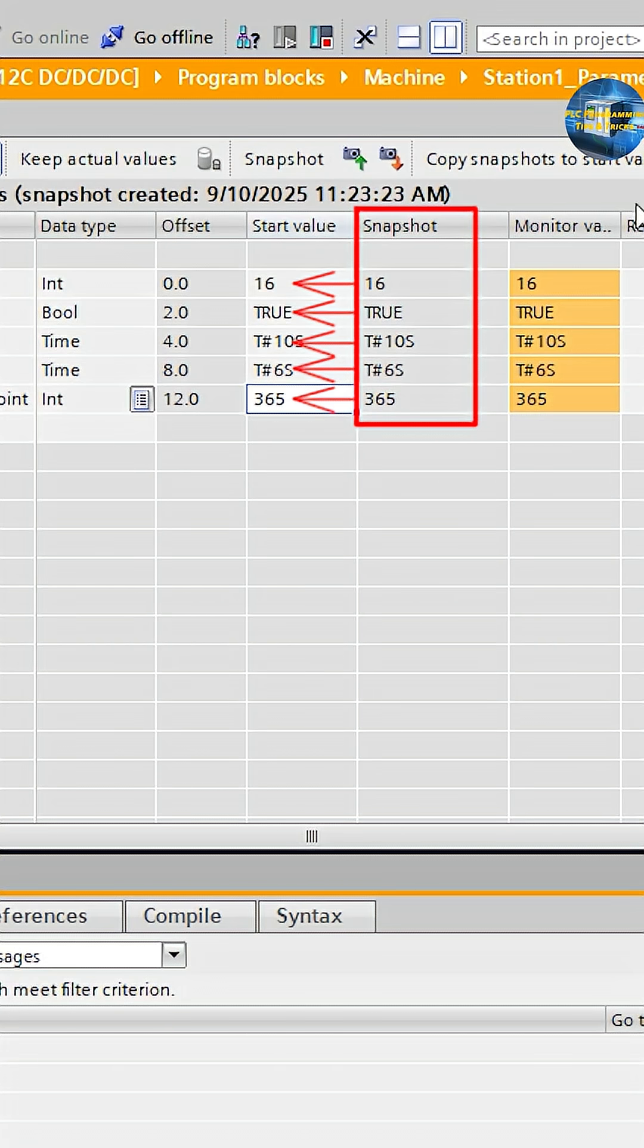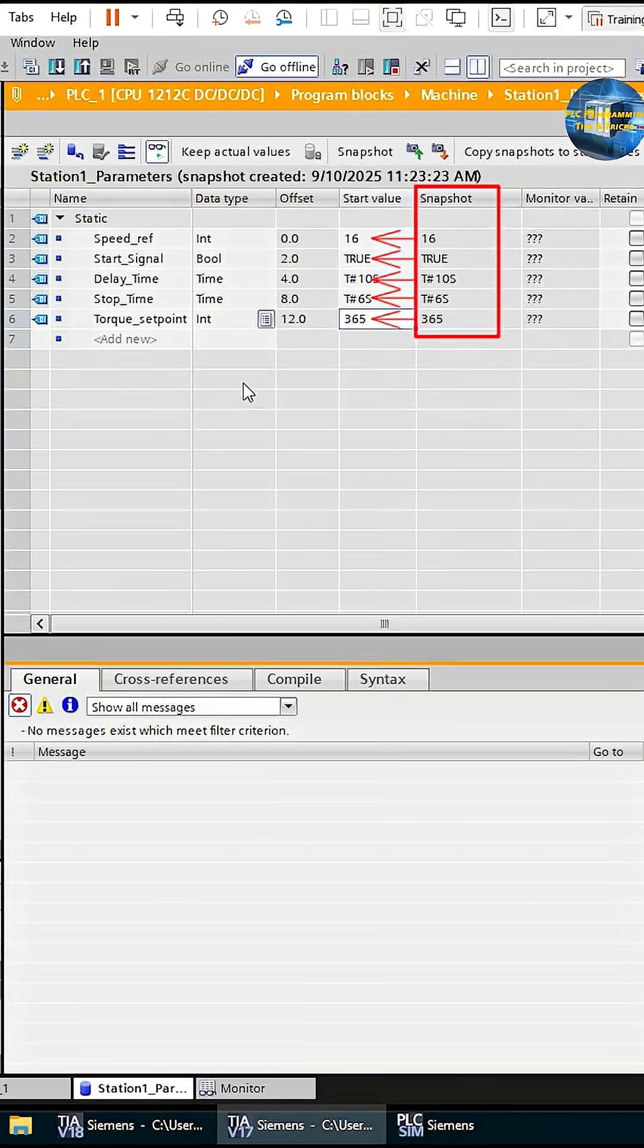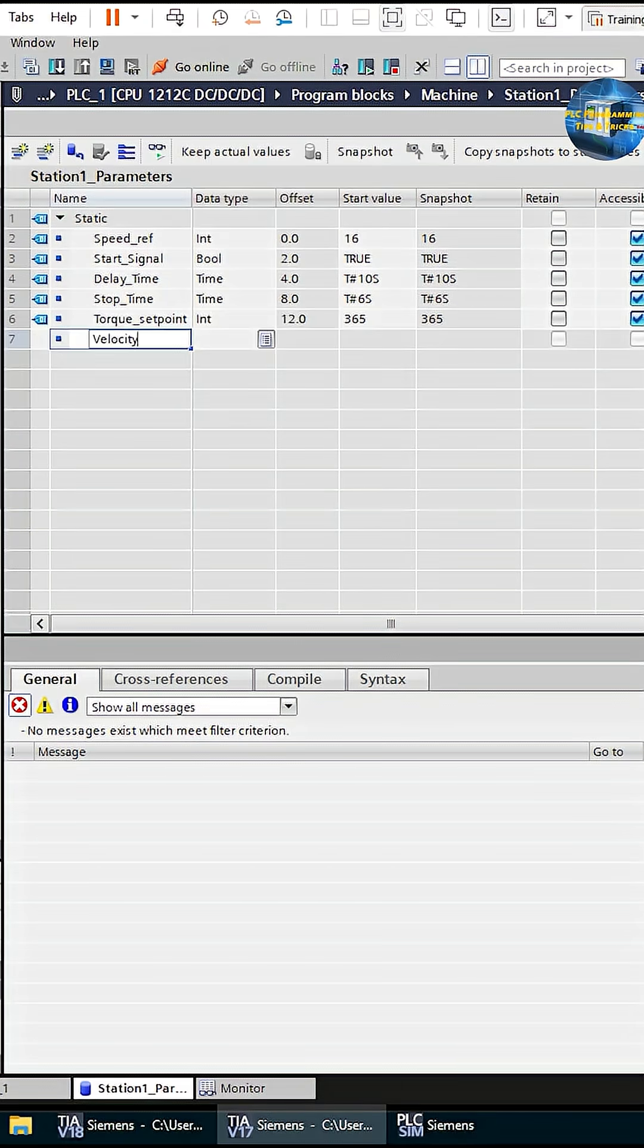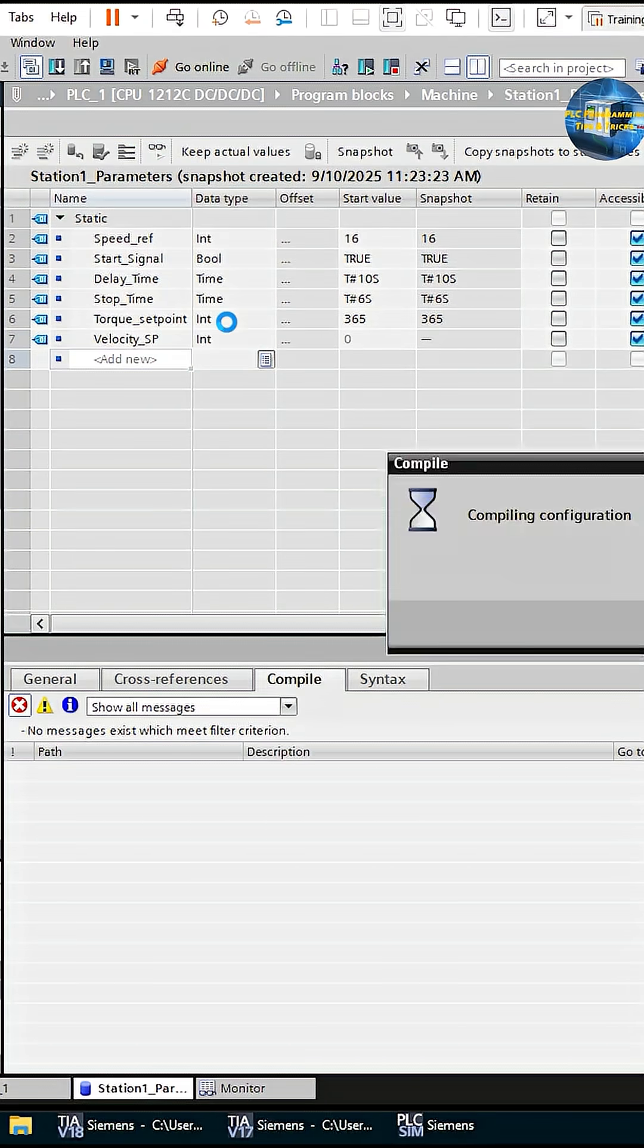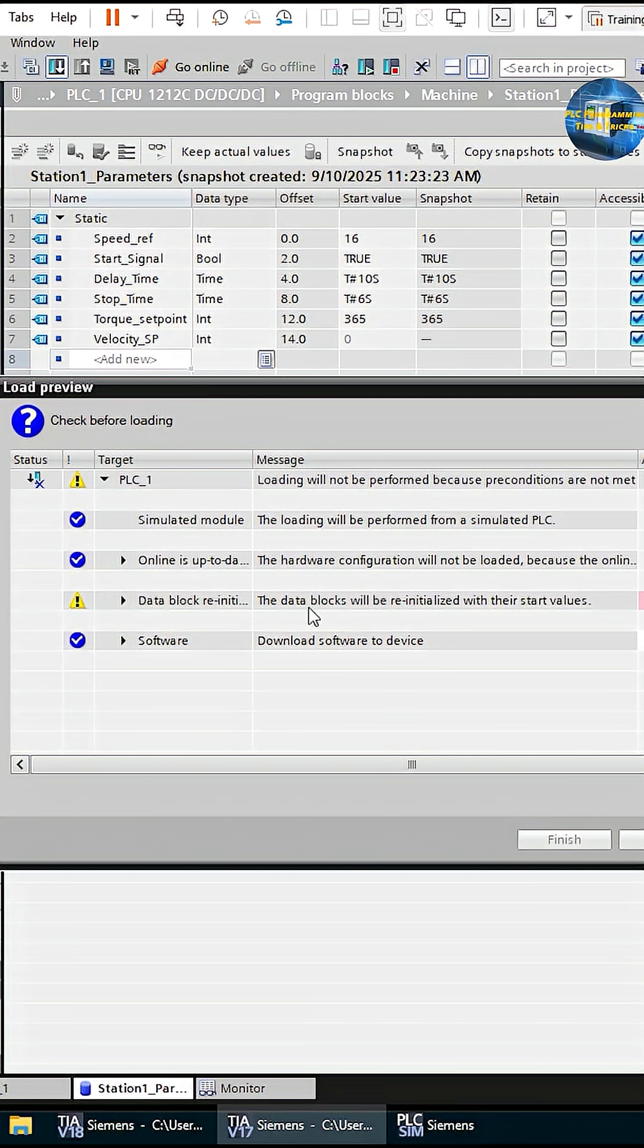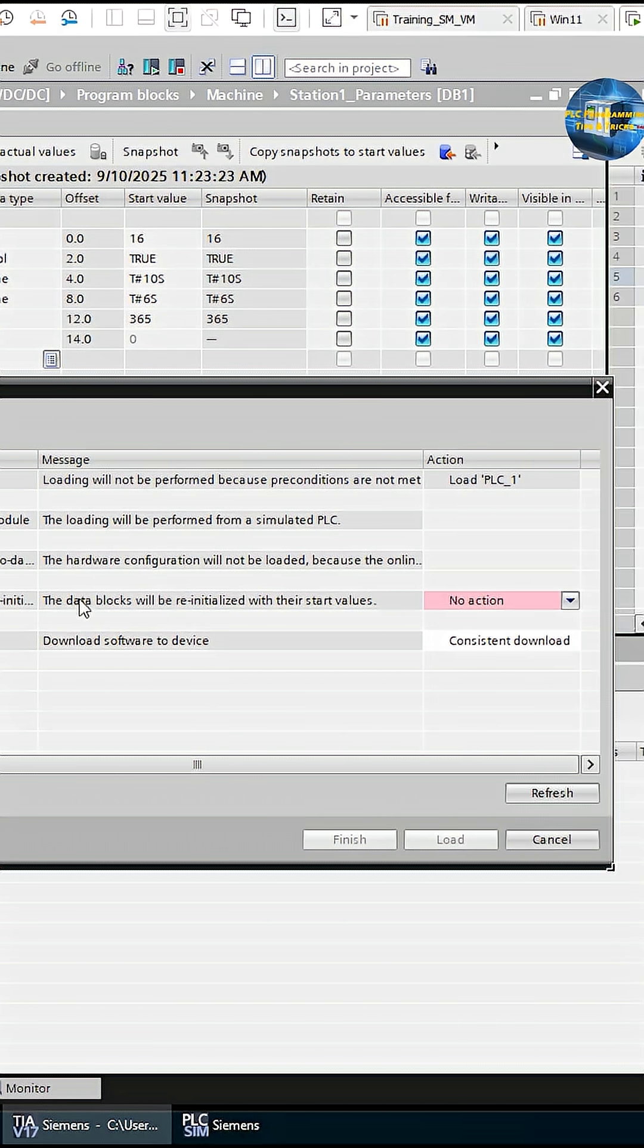As you can see, now all values are transferred to the start values of the DB. Now let's add another variable in the DB. After adding and downloading it into the PLC, you will again see the message: The data blocks will be re-initialized with their start values.